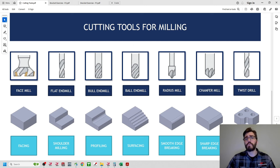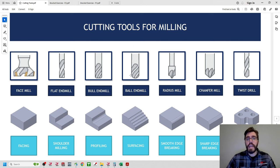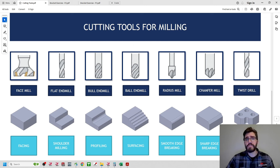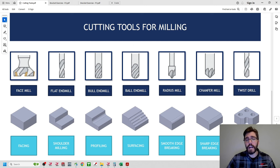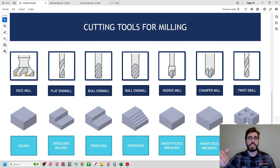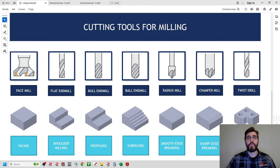The ballnose end mill replaces the flat bottom with a complete tangent arc from one edge to the other — a spherical tool used for surfacing complex geometry. However, it produces scallops between toolpaths because the spherical tip can't create a flat edge. You control scallops with step-over rate. Since we still want to maintain a flat surface on the top edge, we don't want the ballnose here. In this specific instance, we want the bullnose end mill.